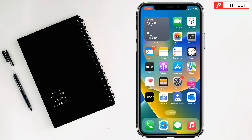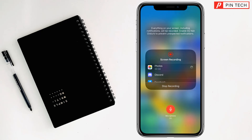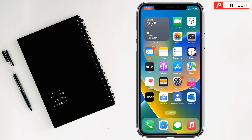First, open Control Center — just swipe down from the top right-hand side. Under the flashlight you will see an option. It is flashing right now. Just tap and hold it, and you will find the microphone option. If you see microphone is off, you have to turn it on by tapping on it.